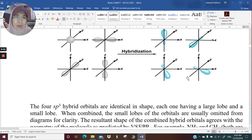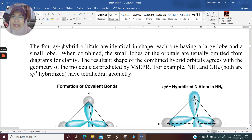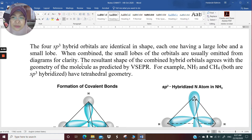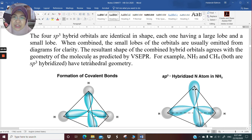If you combine all four sp3 hybrid orbitals, they are identical in shape — each having a large lobe and a small lobe. When combined, the small lobes are usually omitted from the diagram for clarity, so you don't need to draw them. The resultant shape of the combined hybrid orbital agrees with the geometry predicted by valence shell electron pair repulsion, connecting hybridization with VSEPR.